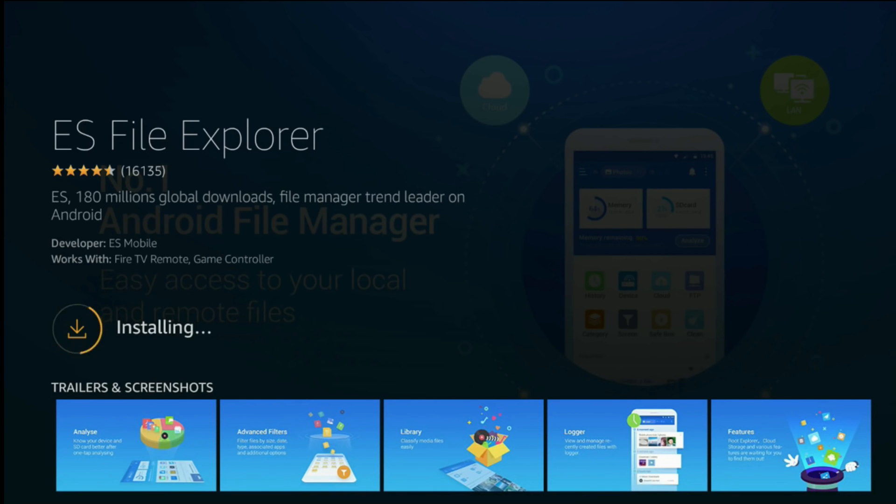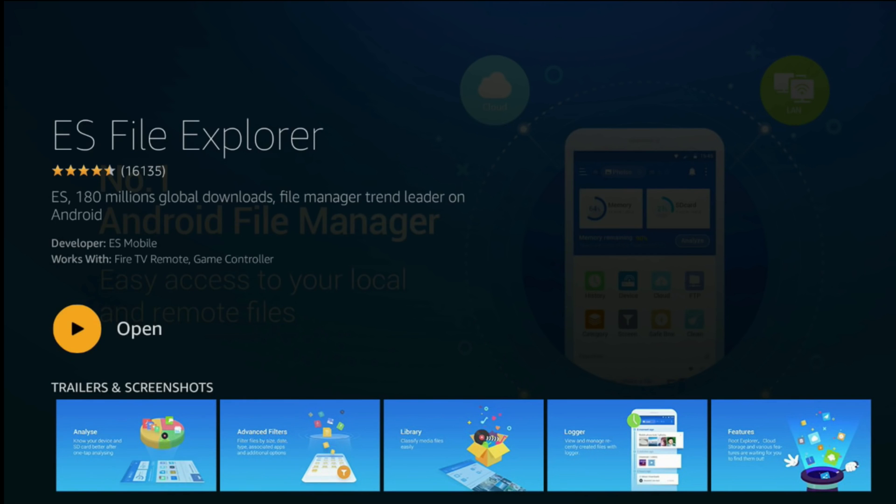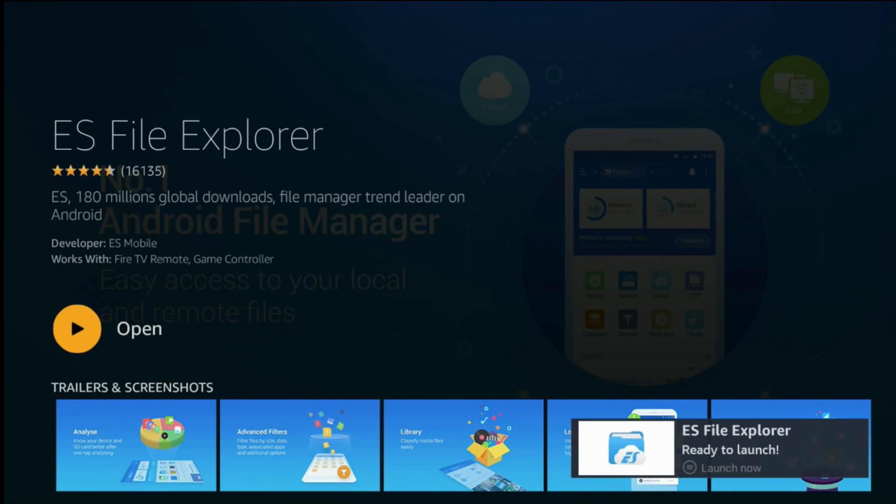The credit card is an Amazon stupid rule which you should comply with if you want to download anything from their store. Yes, ES Explorer is installed. Run it.